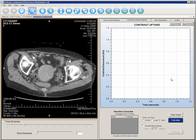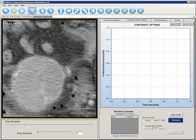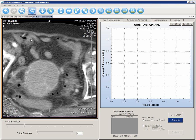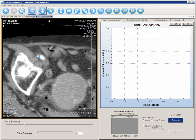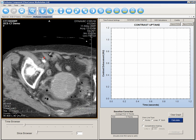To generate contrast uptake curves, you need to contour your region of interest or import them from an existing file. Let's contour our own region of interest. Use the magnifying glass to enlarge the image, or press the CTRL key and use the scroll wheel to zoom. Use the hand tool to pan the image across the screen, or press the CTRL key and left-click to pan.